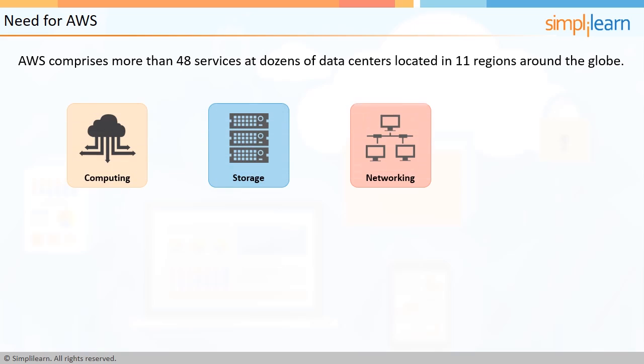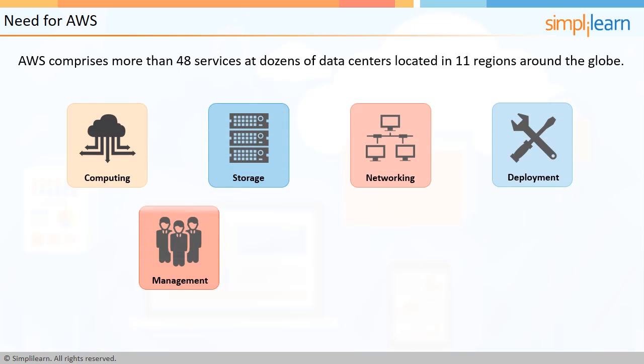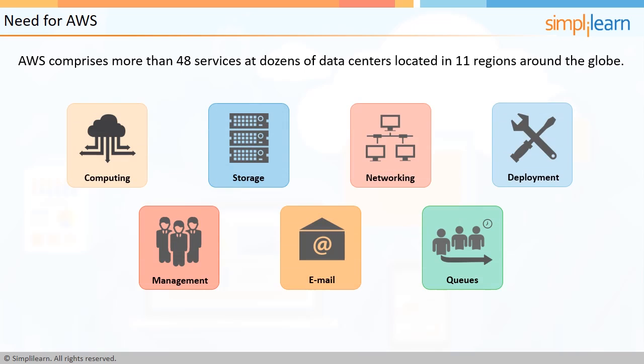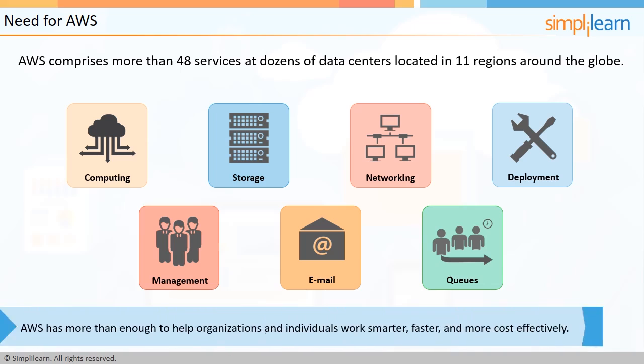they offer computing, storage, networking, deployment, management, and many supporting services such as email and queues. It is quite likely that AWS has more than enough to help organizations and individuals work smarter, faster, and more cost-effectively.